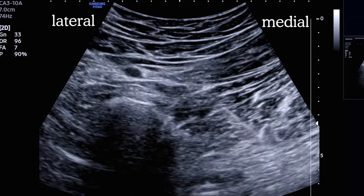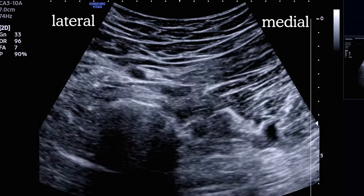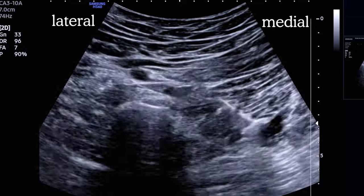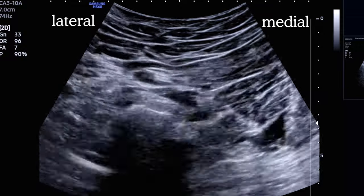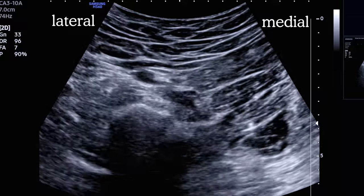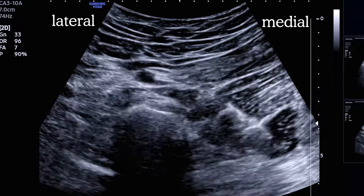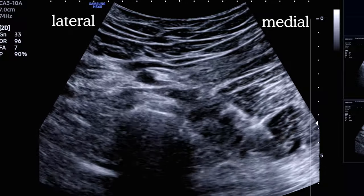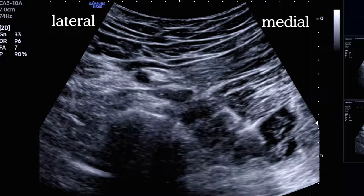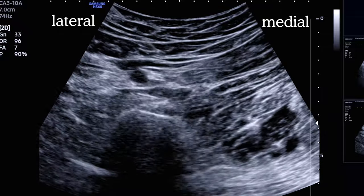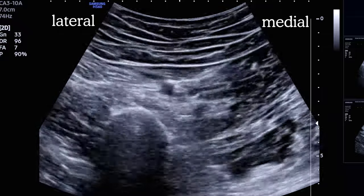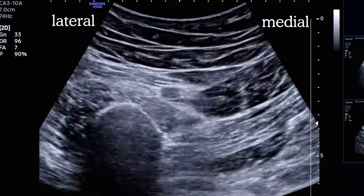After we click into the fascial plane between adductor magnus and the hamstring, we aspirate and then give a test injection of saline. We see it spreading in the fascial plane, superficial to the nerve. We finish the injection and scan up and down a few centimeters to verify we have local anesthetic all around the nerve.